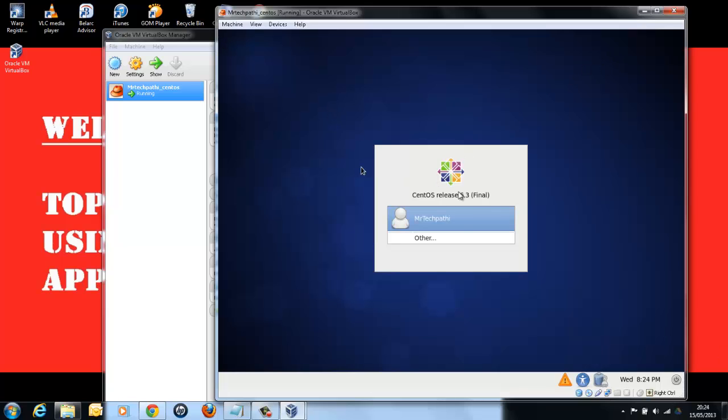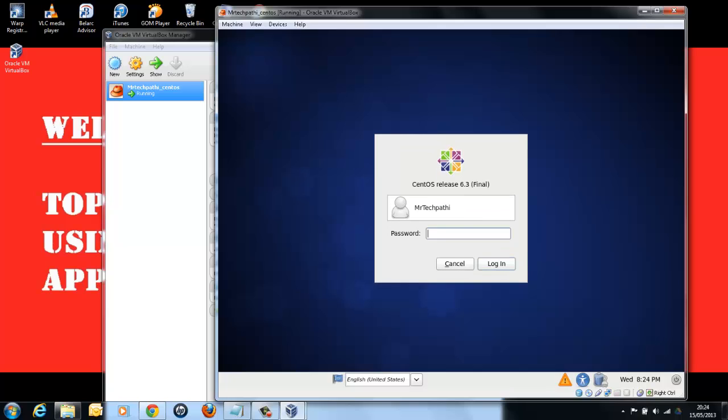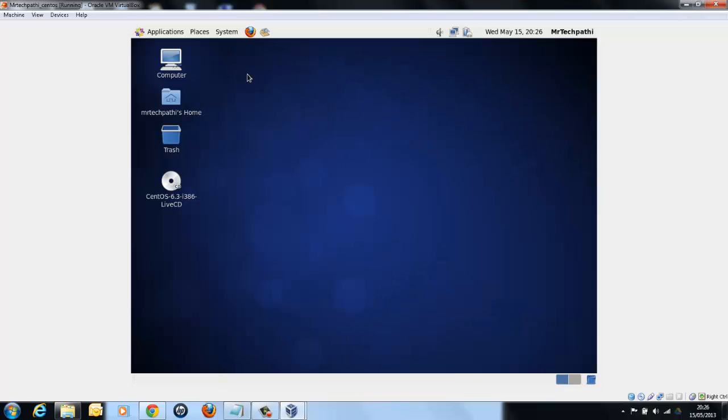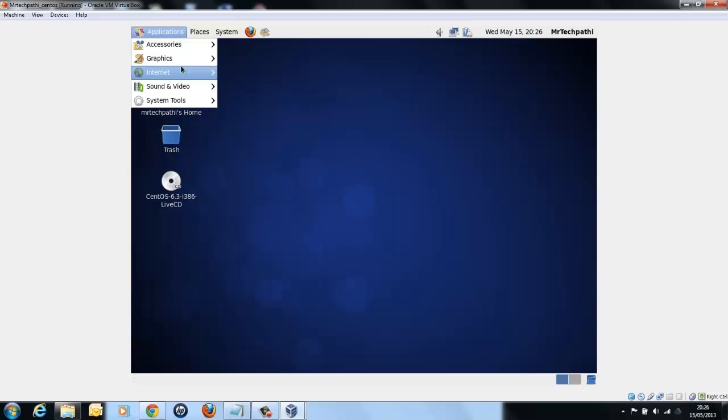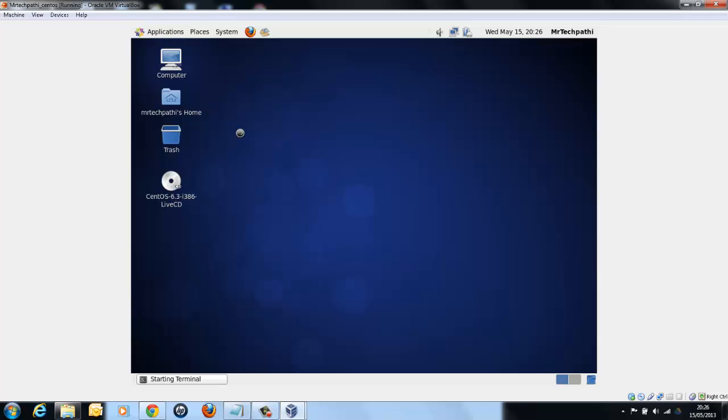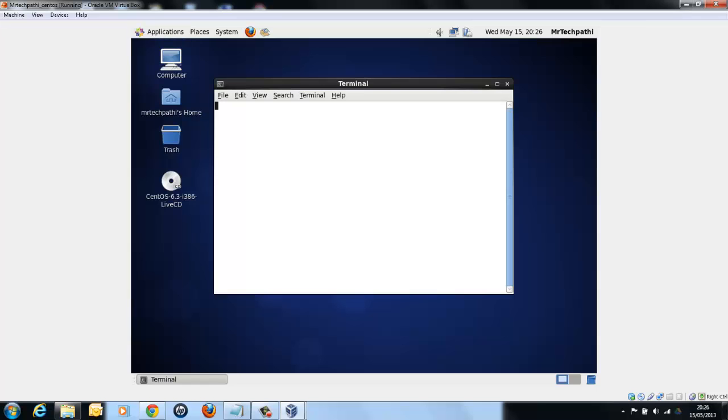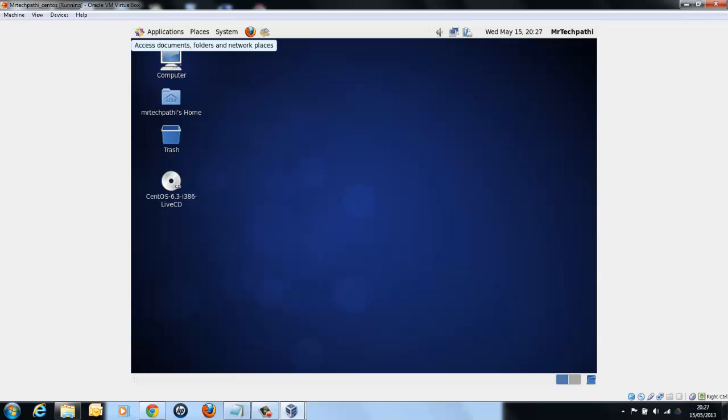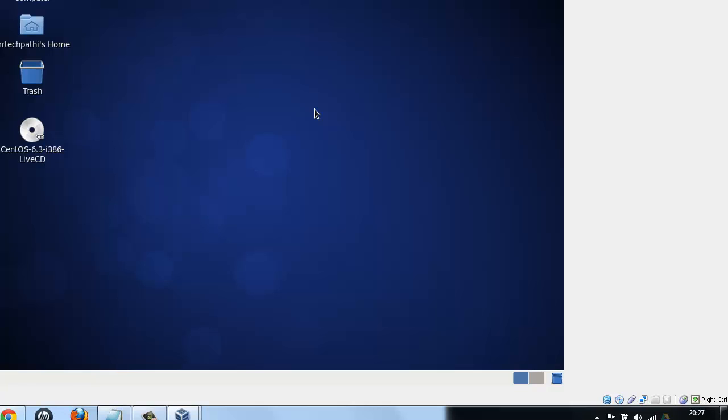This is the Linux virtual machine. Click on your user name and enter the password. Here we are with a fully functional CentOS Linux operating system installed on a virtual machine using a virtual box. You can just open a terminal and write your programs and execute them as you do on Linux PC. That's all for this session. Please feel free to comment and query. Thanks for watching Mr. TechPathy Tutorials.